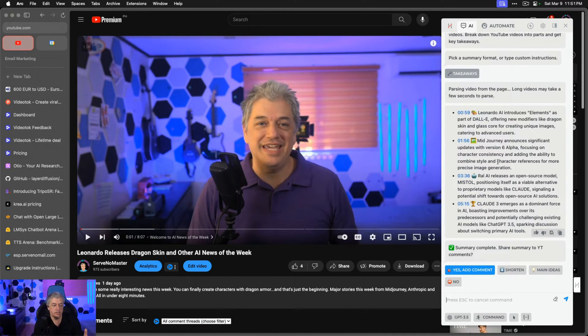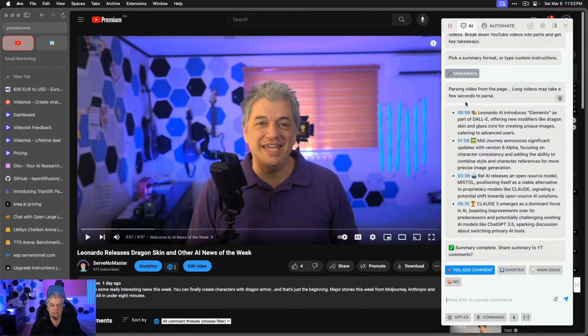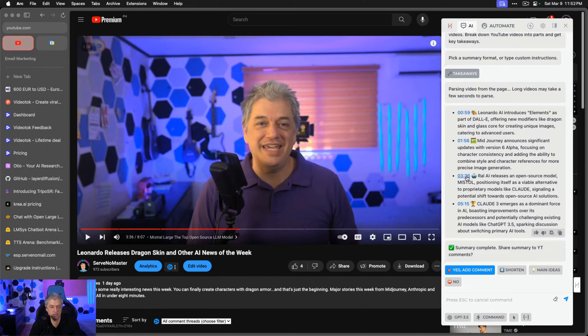It saves me a huge amount of time. This is an 8-minute video. I try to keep my News of the Week videos under 20 minutes, but you can get the answers in less than a minute and you can just jump to the sections that you think are the most important part of the video.